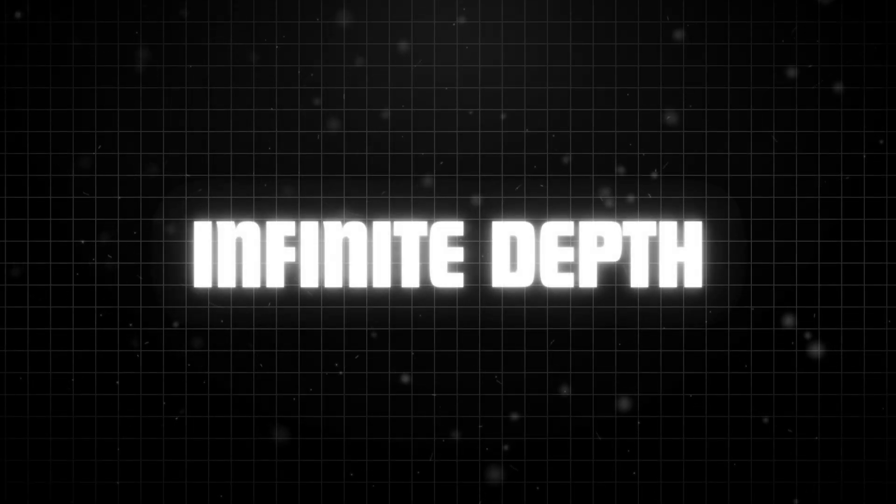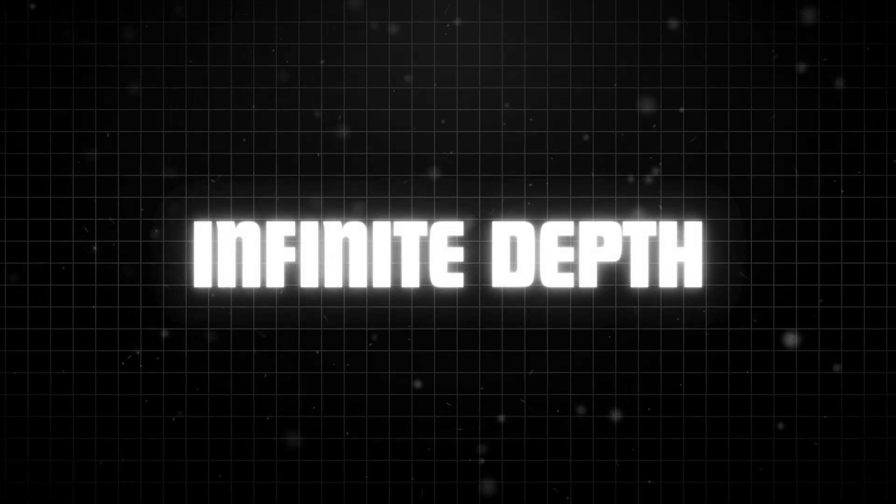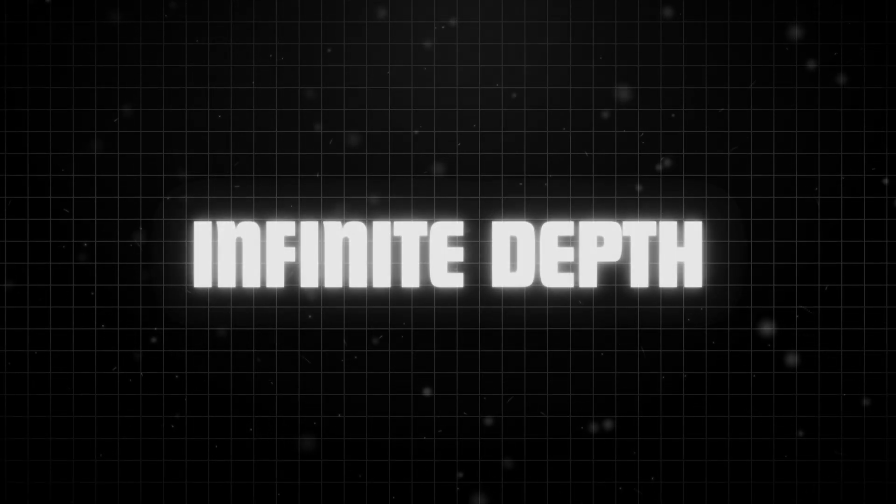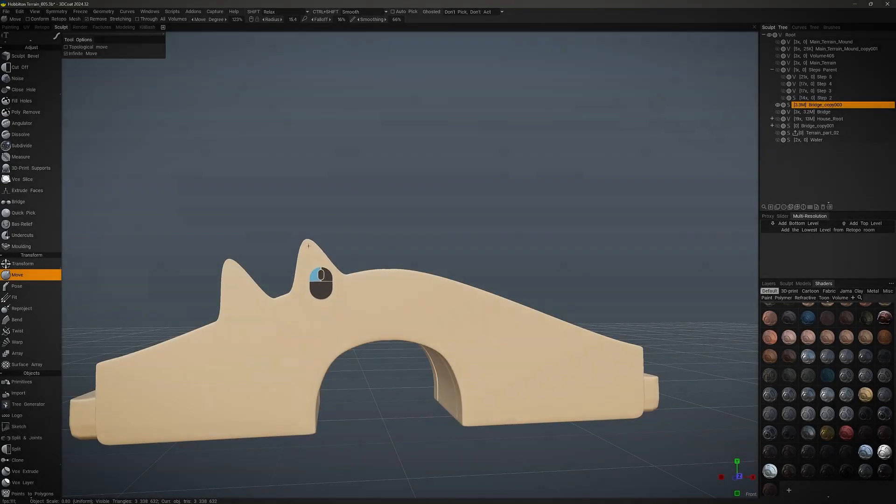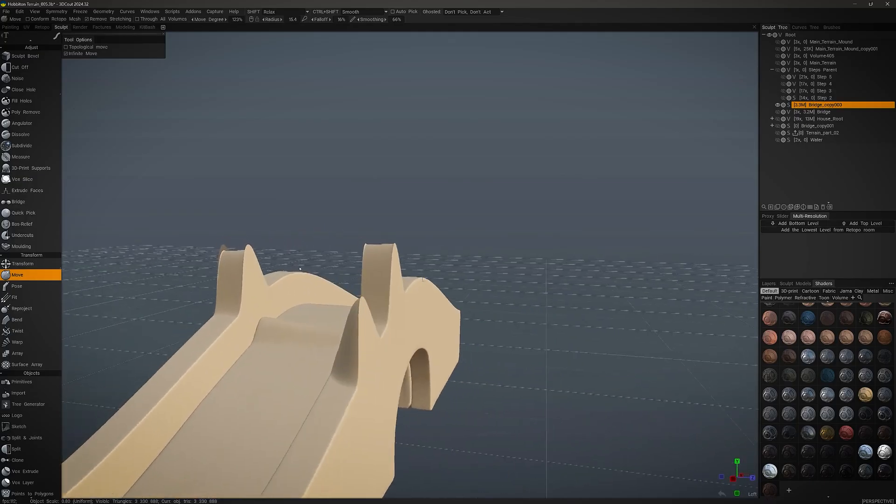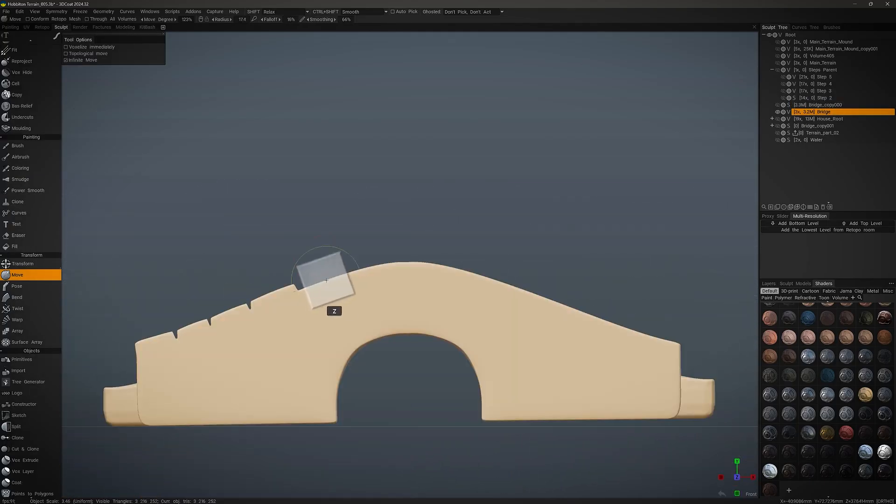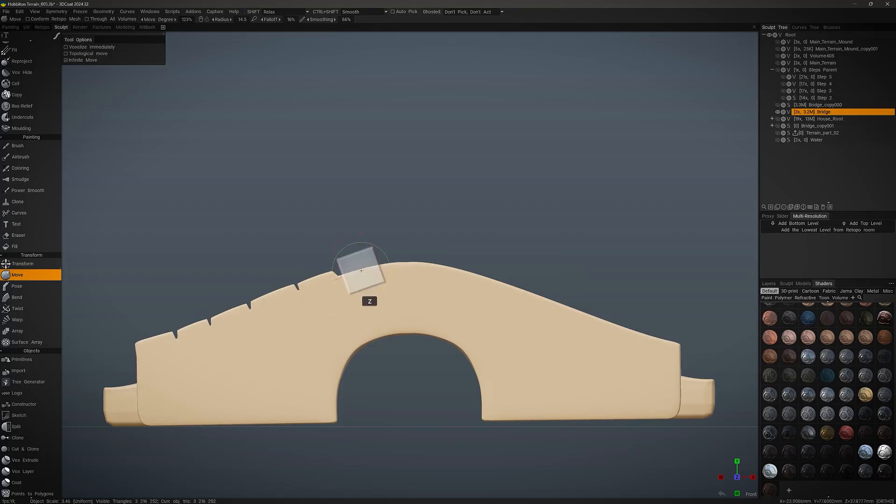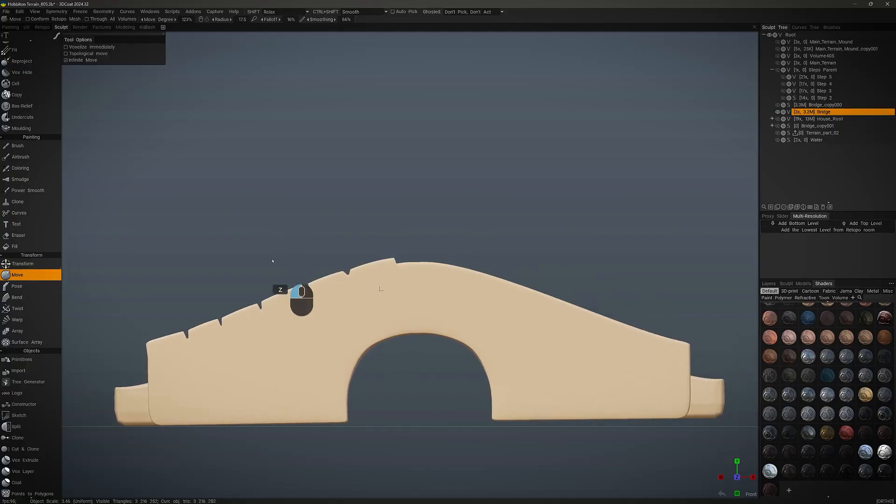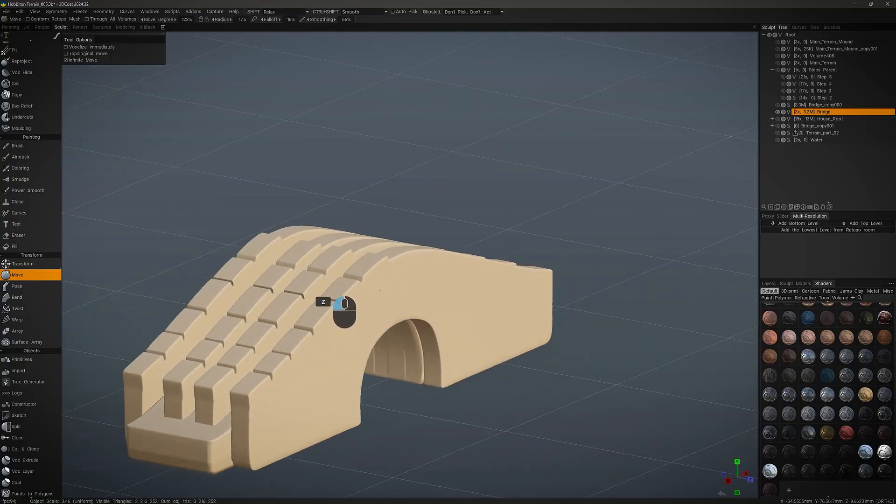On the modeling side of things, infinite depth via the move tool is another option that allows you to push or pull geometry to an infinite depth down the camera axis. Normally, the move tool only affects the object within a 3D spherical radius. This makes it super easy for symmetrical tweaks or large-scale form changes.